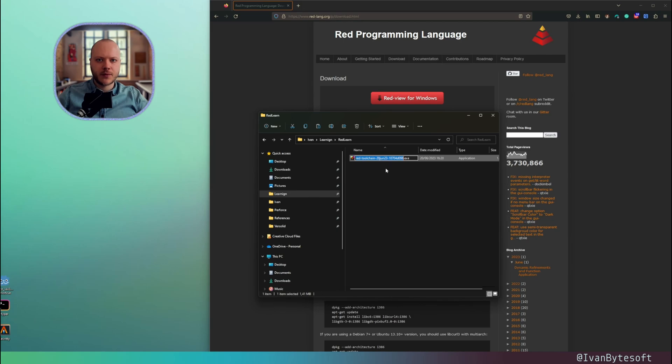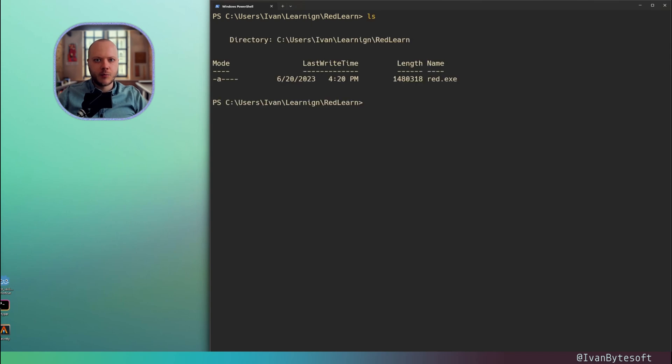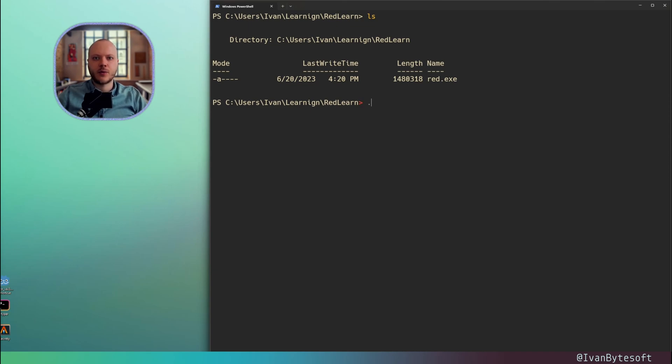Open your favorite terminal, then move inside the directory with Red.exe. This is the compiler of the Red programming language. Let's run it.